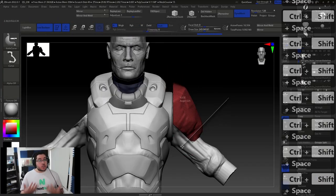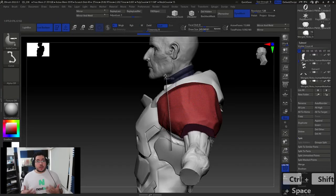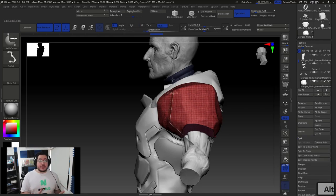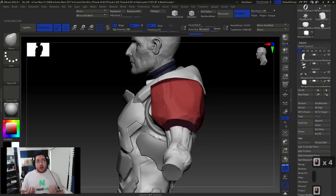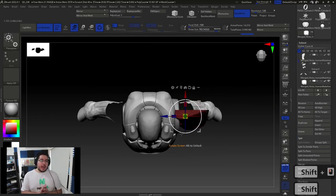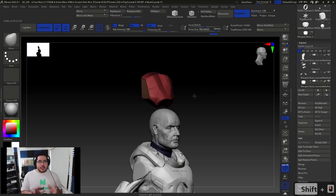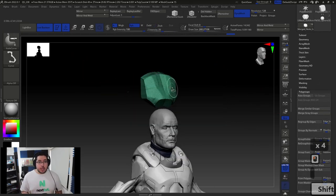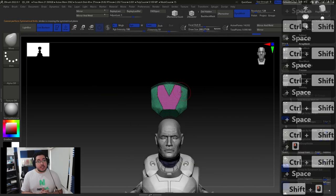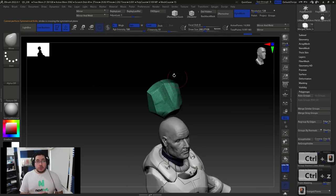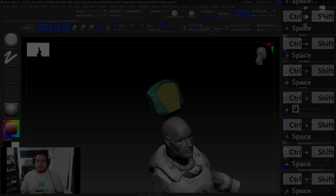This course is aimed at beginner level students who want to learn different techniques to create their own hard surface props. You should have a basic understanding of the interface and the general processes inside of Seabrush. We will be using Seabrush 2022, so make sure you have the latest update. Join me and learn how to create amazing hard surface models in no time.